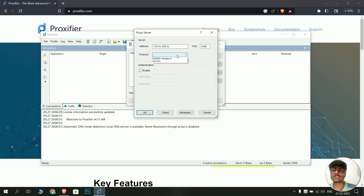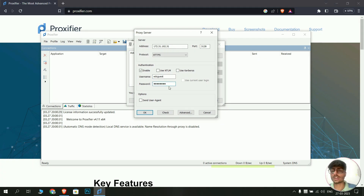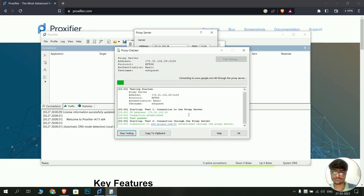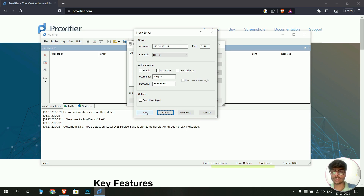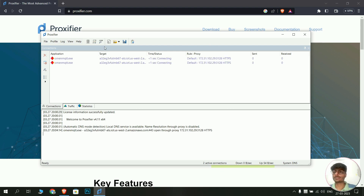Type the port number, and in the protocol field select HTTPS. If your proxy server requires a username and password, click Enable and enter your credentials. If you don't know your username and password, contact your service provider. Click Check to verify the connection — you should see that the proxy setting has been checked and the connection has been established. Click OK, OK again, Yes, and OK to confirm and save the proxy server.